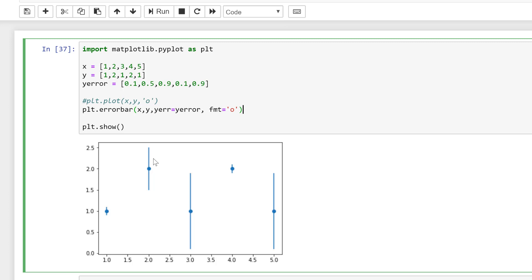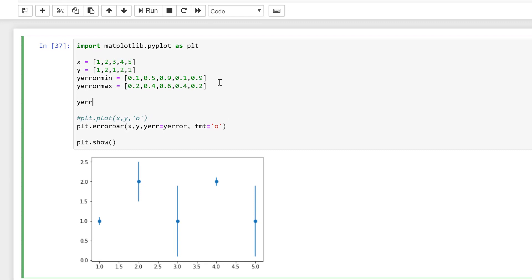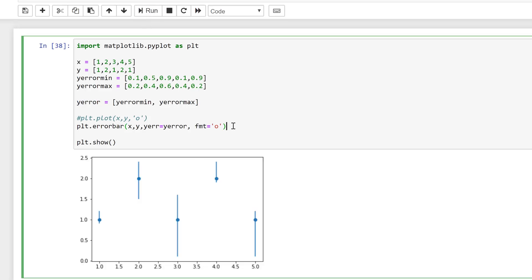At the moment the error bars are symmetrical — they're the same size on the top and the bottom — but I can also make them asymmetrical. I'll change this to y_error_minimum and then make a y_error_maximum with some more error values. Then I need to remake y_error so it has two values: the first will be the errors to plot on the bottom (y_error_minimum) and the second will be the errors to plot on the top. If I run this you can see I end up with error bars that are a different length on the top and the bottom.